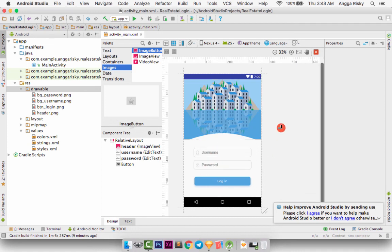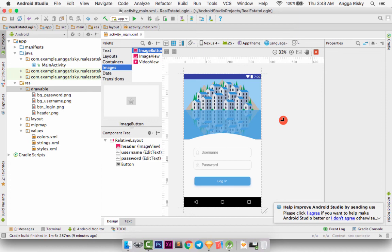So we have the login screen with the header, username, password, and login button — it looks cool! Thank you very much for watching this video tutorial. Don't forget to subscribe to my YouTube channel, Angga Riski. Nice to meet you from Indonesia — see you!